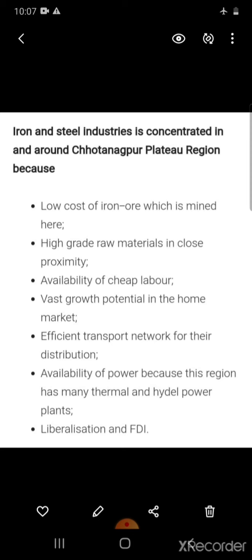Third is availability of cheap labor. Fourth is vast growth potential in the home market. Fifth is efficient transport network for distribution. Sixth is availability of power, because this region has many thermal and hydel power plants.